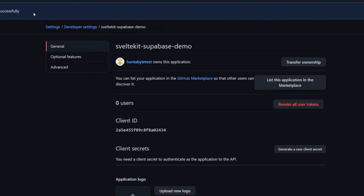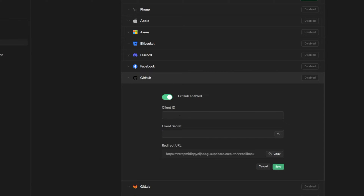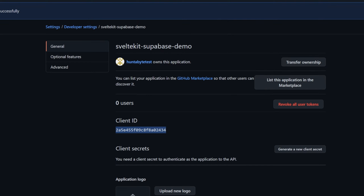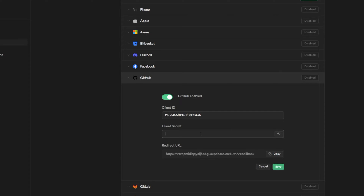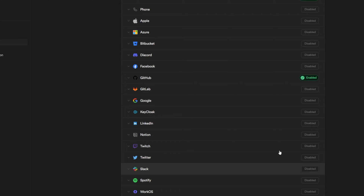Now we have an application created successfully. It gives us a client ID and client secret. We take the client ID and paste it into the client ID field, then go back and generate a new client secret — make sure this is not shared with anybody. Copy it and paste it into the client secret box, then click Save. We have now officially added GitHub as an option to log into our application. Let's set up the code for that on the backend.